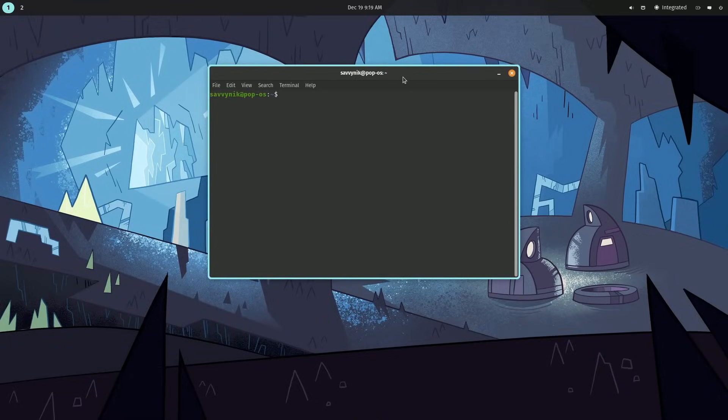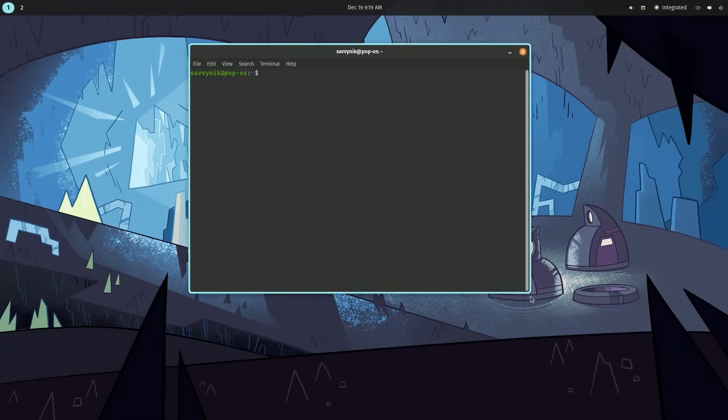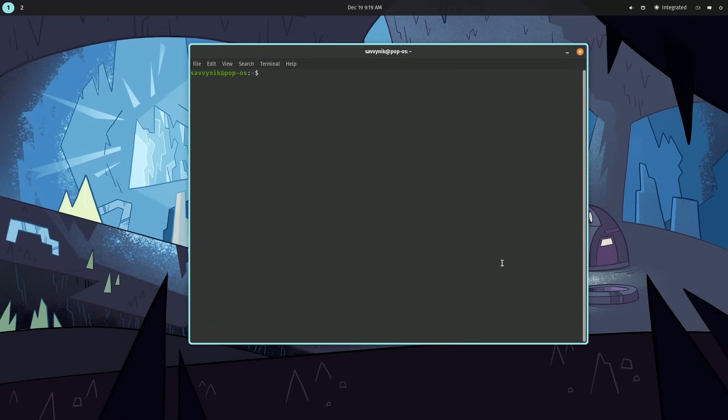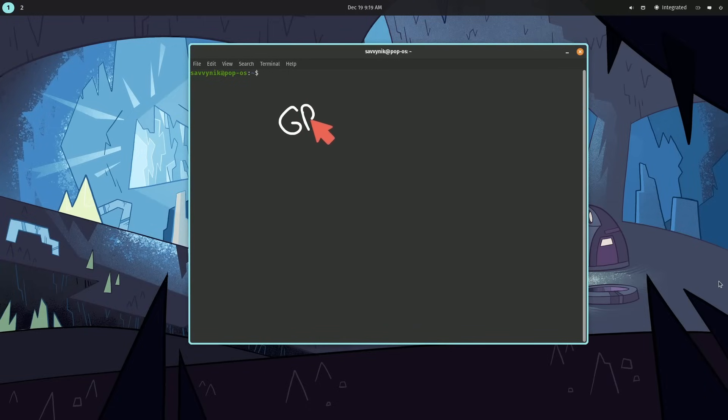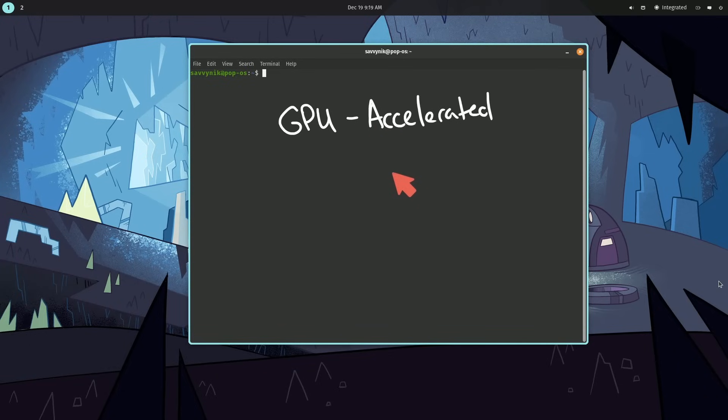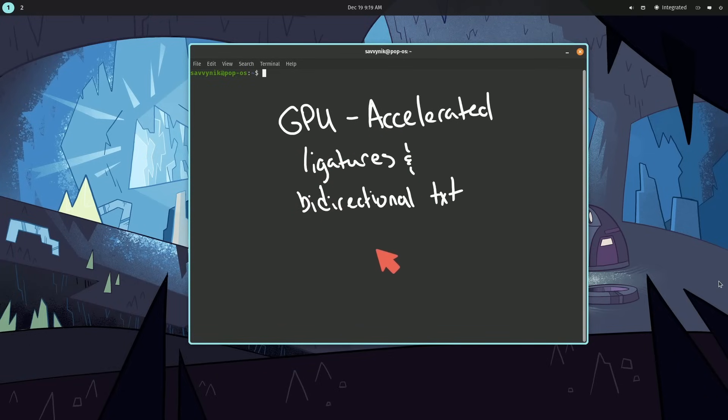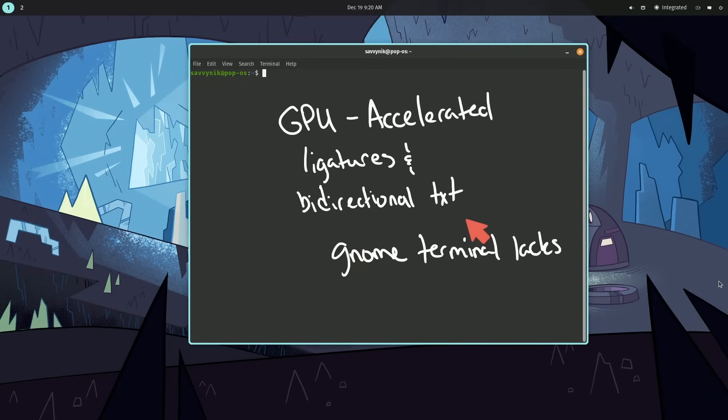It's been receiving some love as well. A few things that the team has mentioned is that they are working on a GPU-accelerated terminal right now. It has full support for ligatures and bidirectional text. This is something that GNOME terminal lacks, and just shows you how the Pop!OS team helps improve the desktop components for us all.